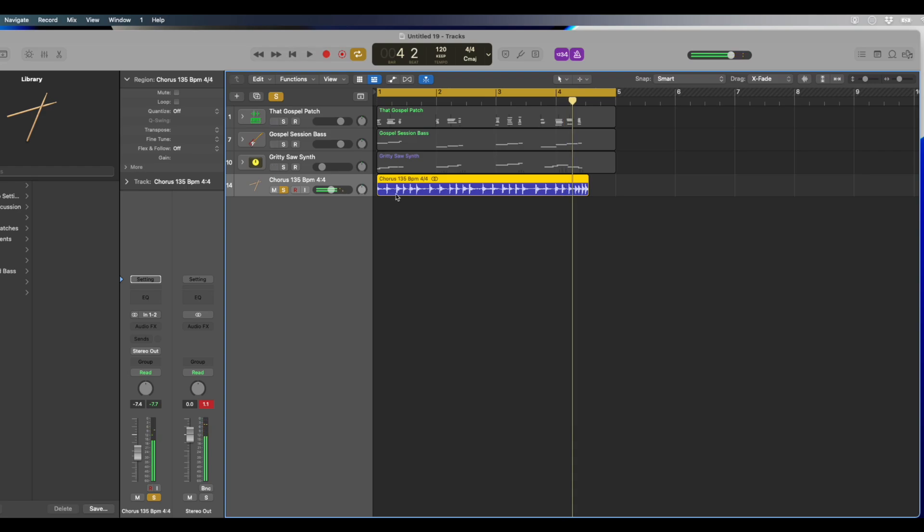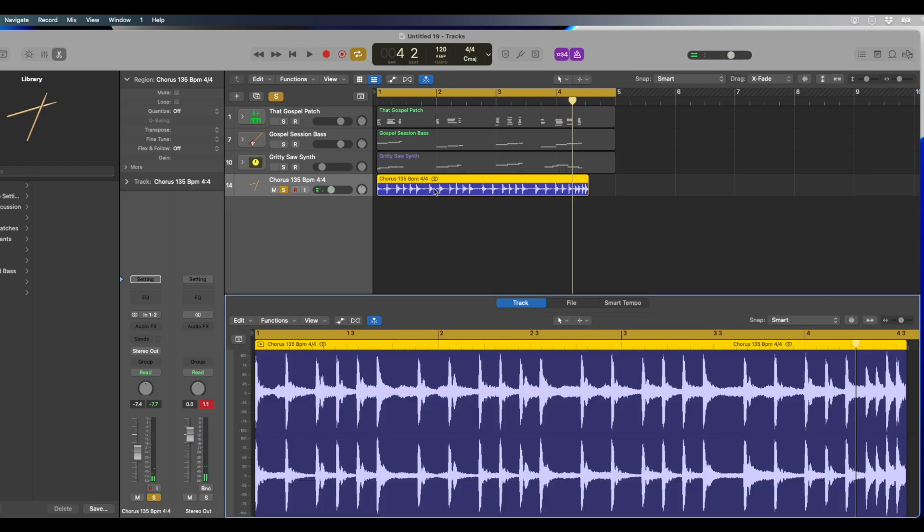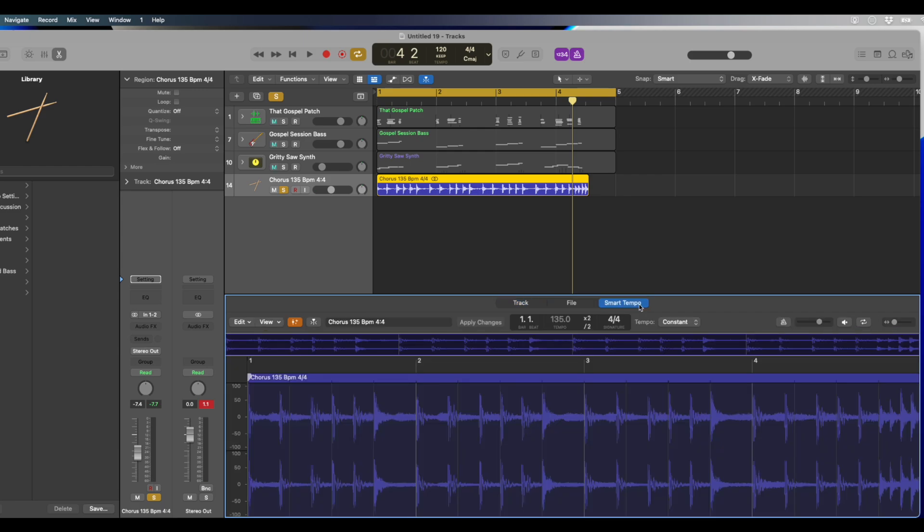So in order to fix that, it's super simple. We're going to click on the track, we're going to click on this audio file, we're going to come over here to smart tempo. We're going to see that the smart tempo has applied the tempo to 135, right?